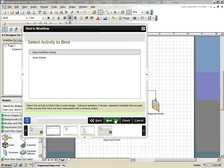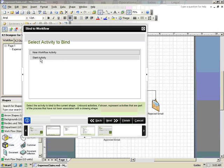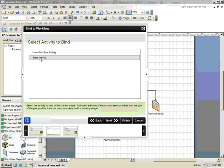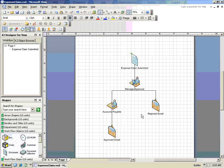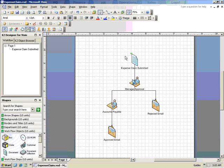Since this step kicks off the process, we'll attach it to the Start Activity. Notice that a green arrow image is shown next to the shape. This indicates that the shape has been integrated with K2 and is the Start Activity.